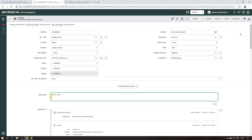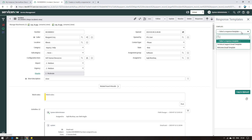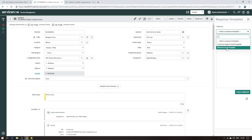Let me show you an example I already have here. On the top right corner you have Update, Resolve, Delete, and also Responses. By default you don't have this Responses button - you have to create it. I created it, so I click on that and it gives me a window where I can choose and select the template that I want. I created two templates: one is a Welcome Email Template and the other is a Technical Support Email Template.